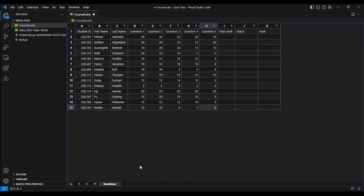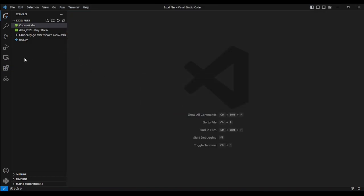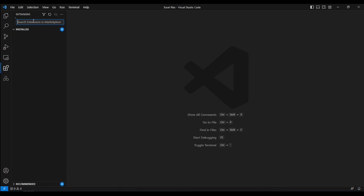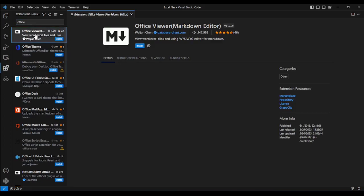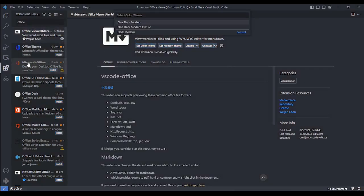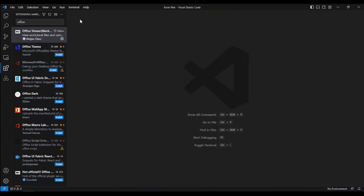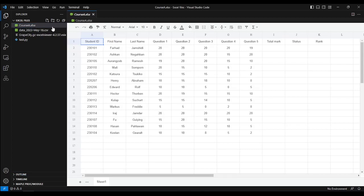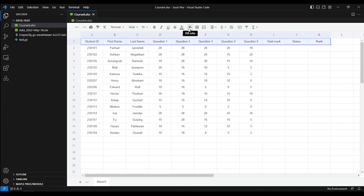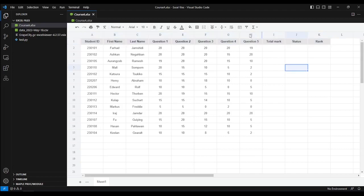Okay, enough of Excel Viewer — let's go to the second extension. The second extension is called Office Viewer. In the Extensions panel, start typing 'Office Viewer' and choose the one with 'Markdown Editor' in front. After installation it may ask you to choose a different color theme — I prefer to keep the old one. Now let's open the XLSX file again. This time it looks more similar to an Excel or Google Sheets environment.